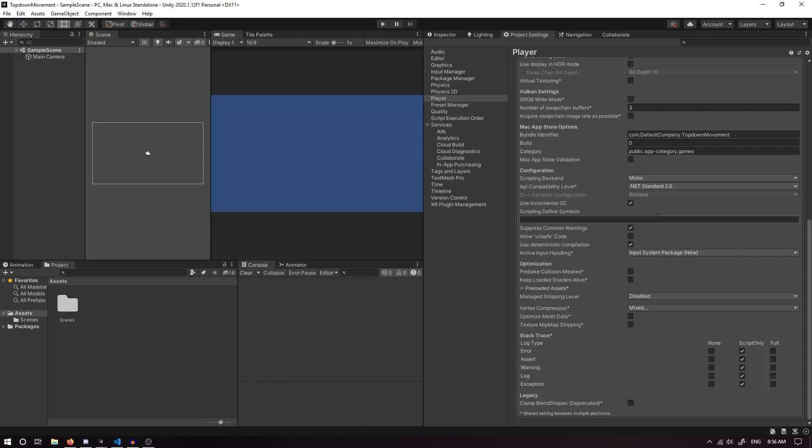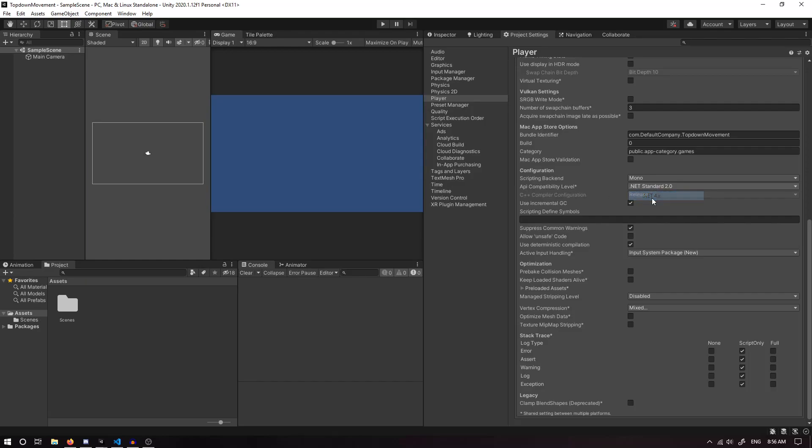Once it's restarted, I also want to quickly set our API Compatibility Level to .NET 4.x. We'll just wait for that to load.